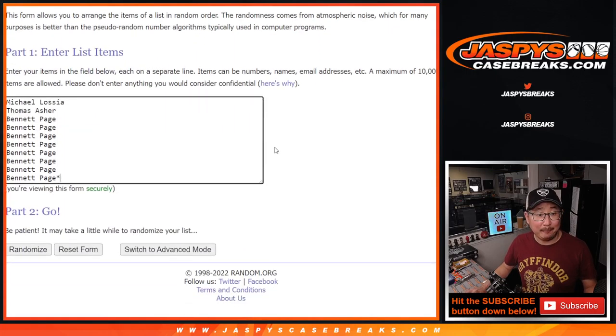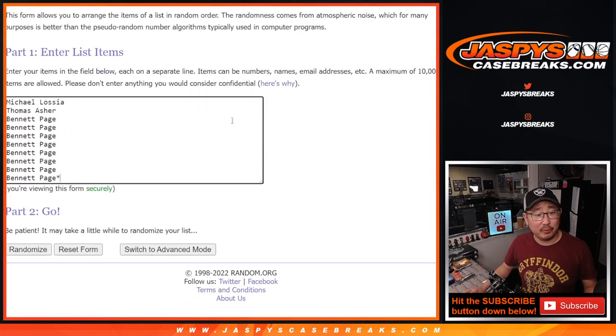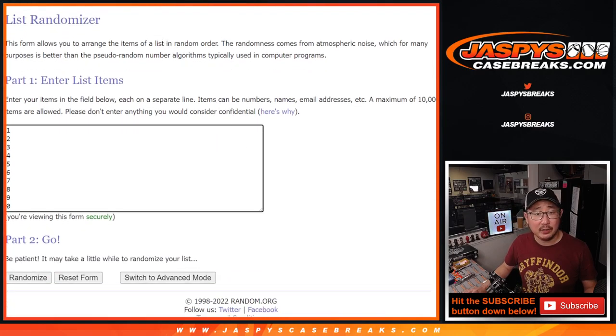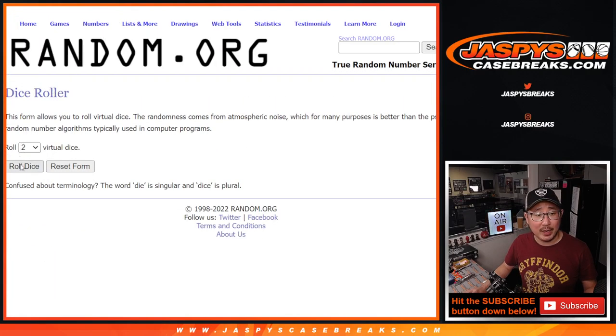Thanks to Michael, Thomas, and Bennett for grabbing the spots. There are the numbers here. Let's roll it and randomize names and numbers.